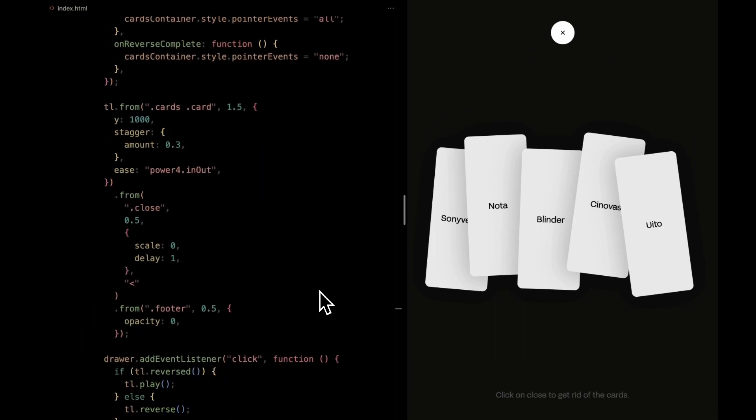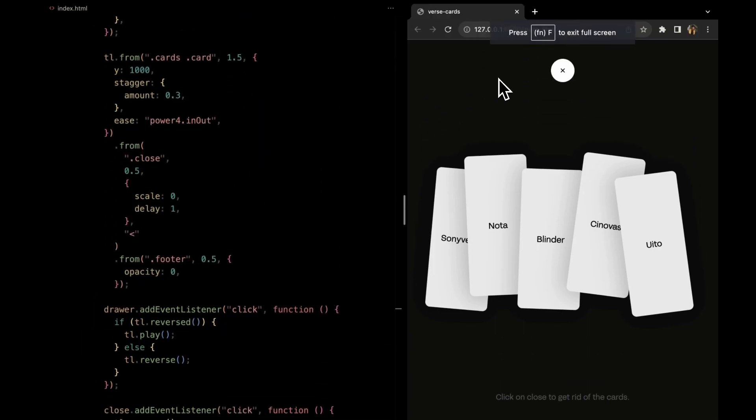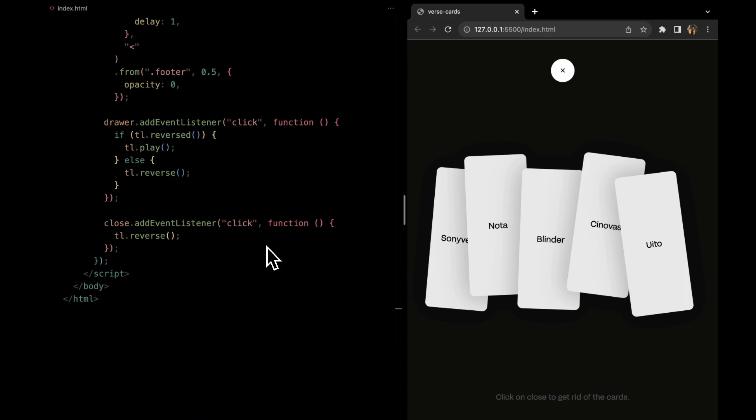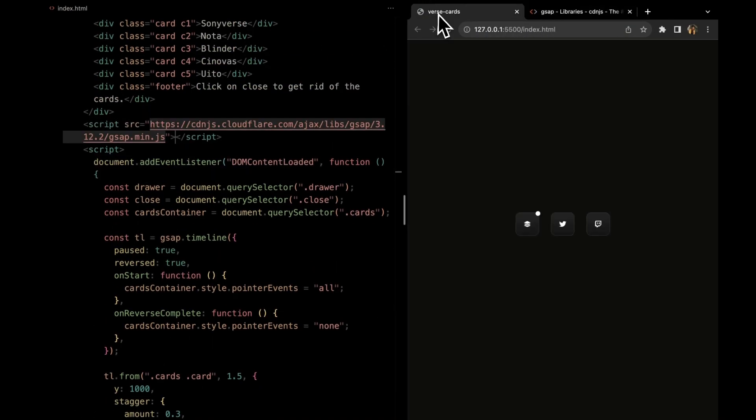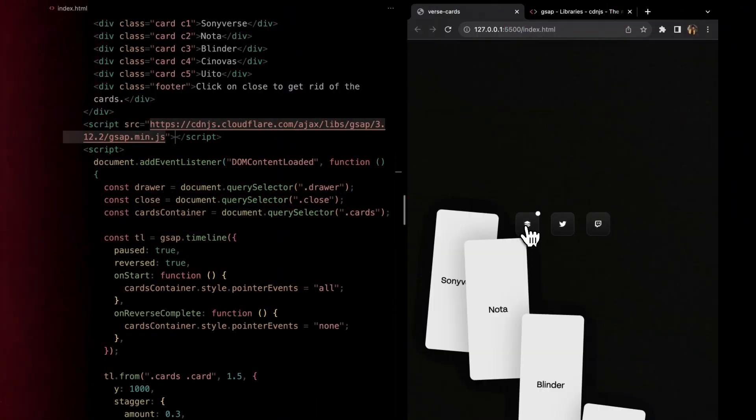It seems we missed a step. Don't forget to include the GSAP CDN before the script tag. With that added, you can now see the magic in action.